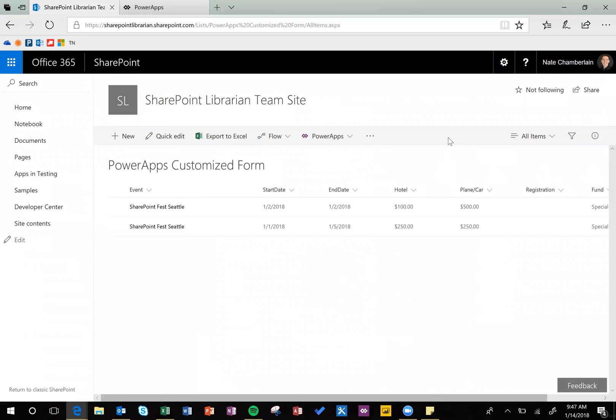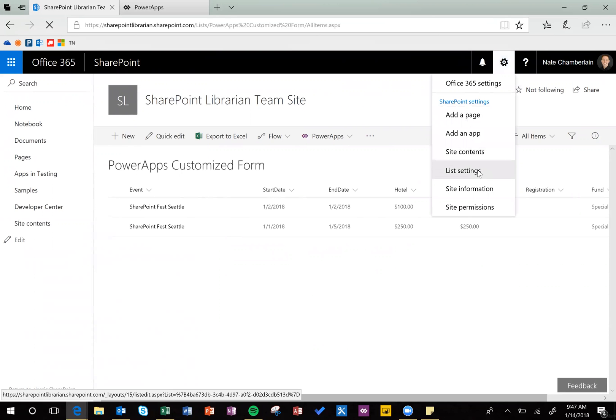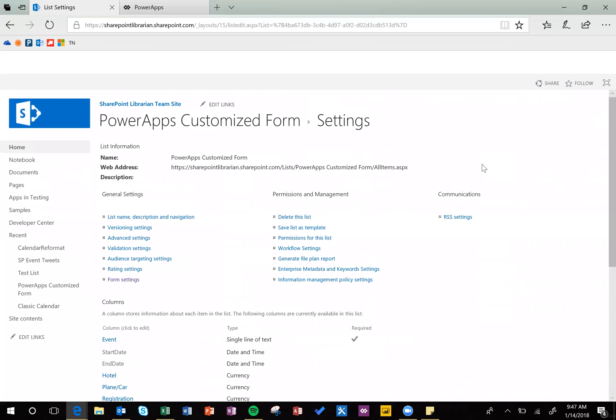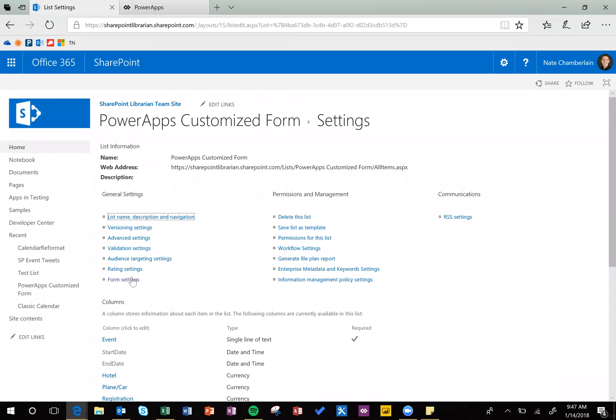And now we're back at the list. So go to your Settings wheel and List Settings, and then Form Settings underneath General Settings.